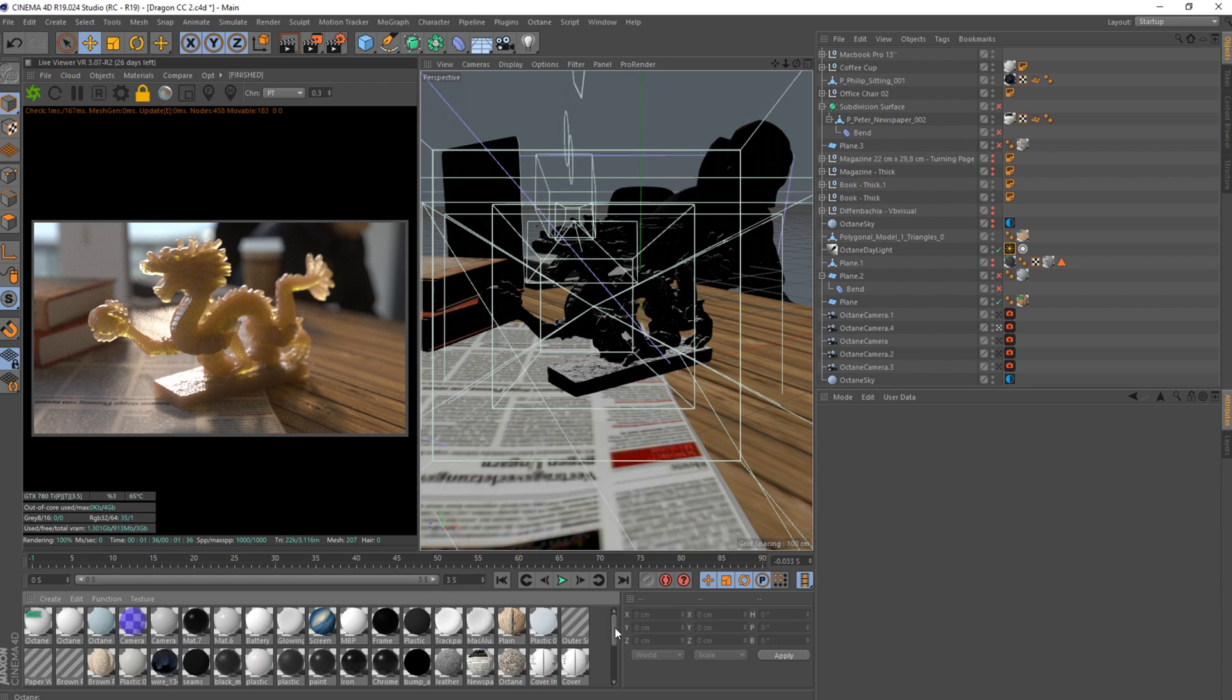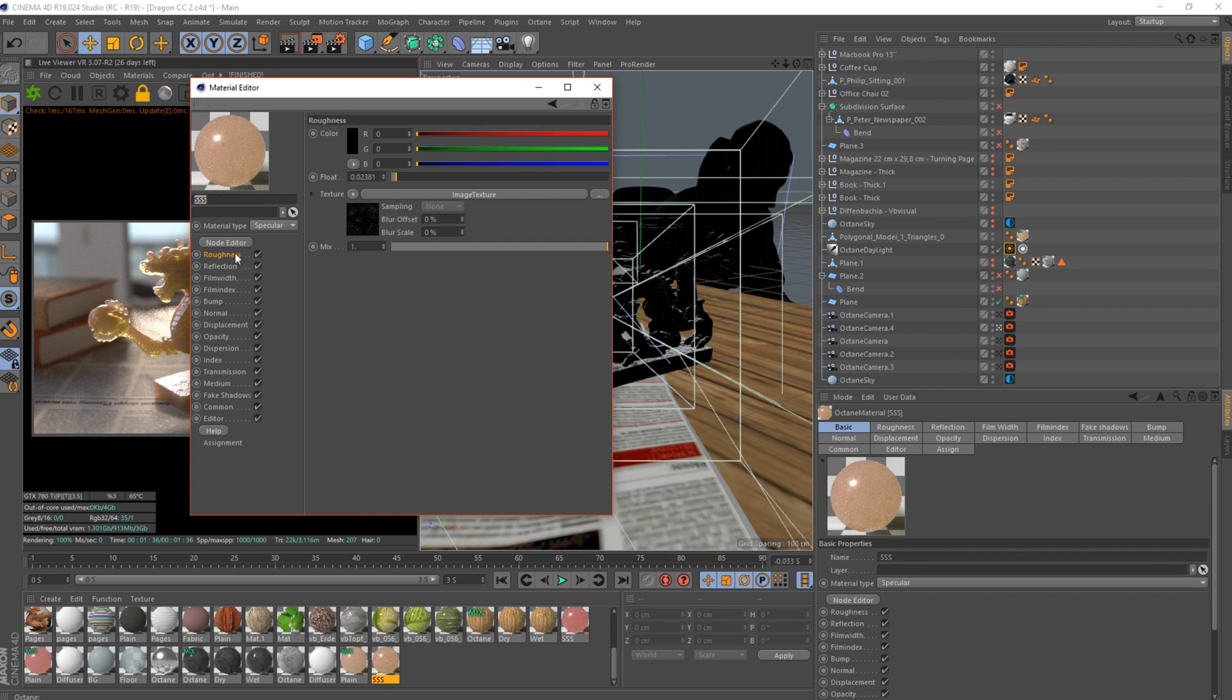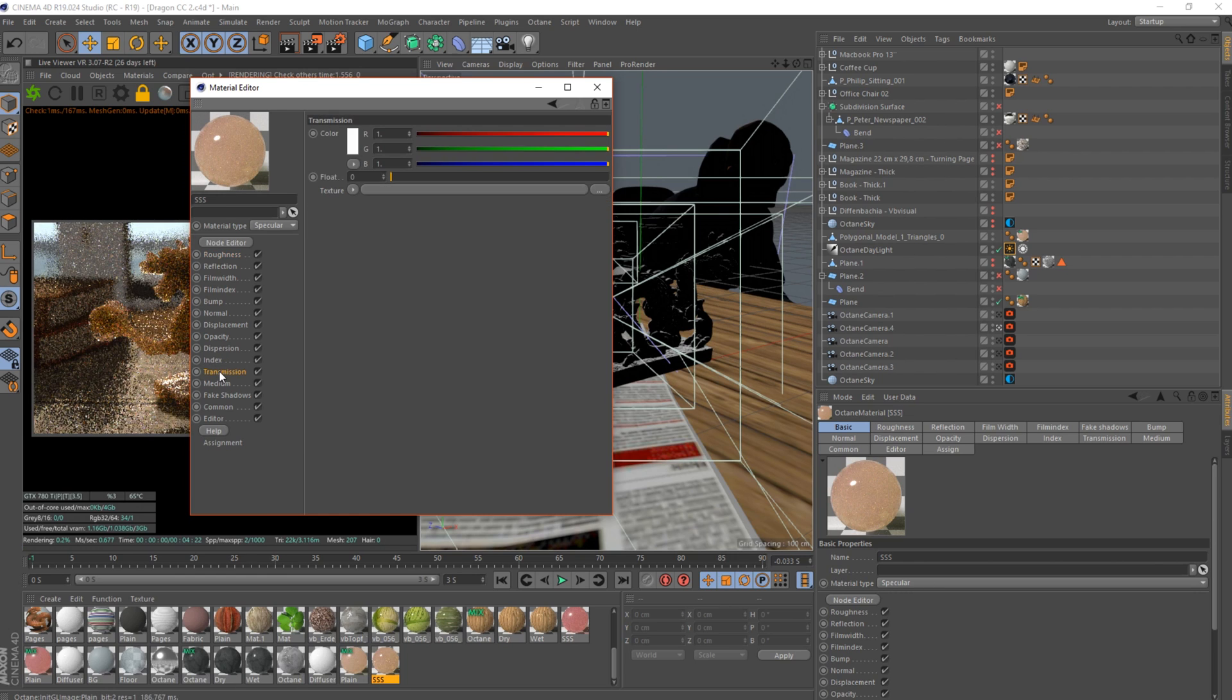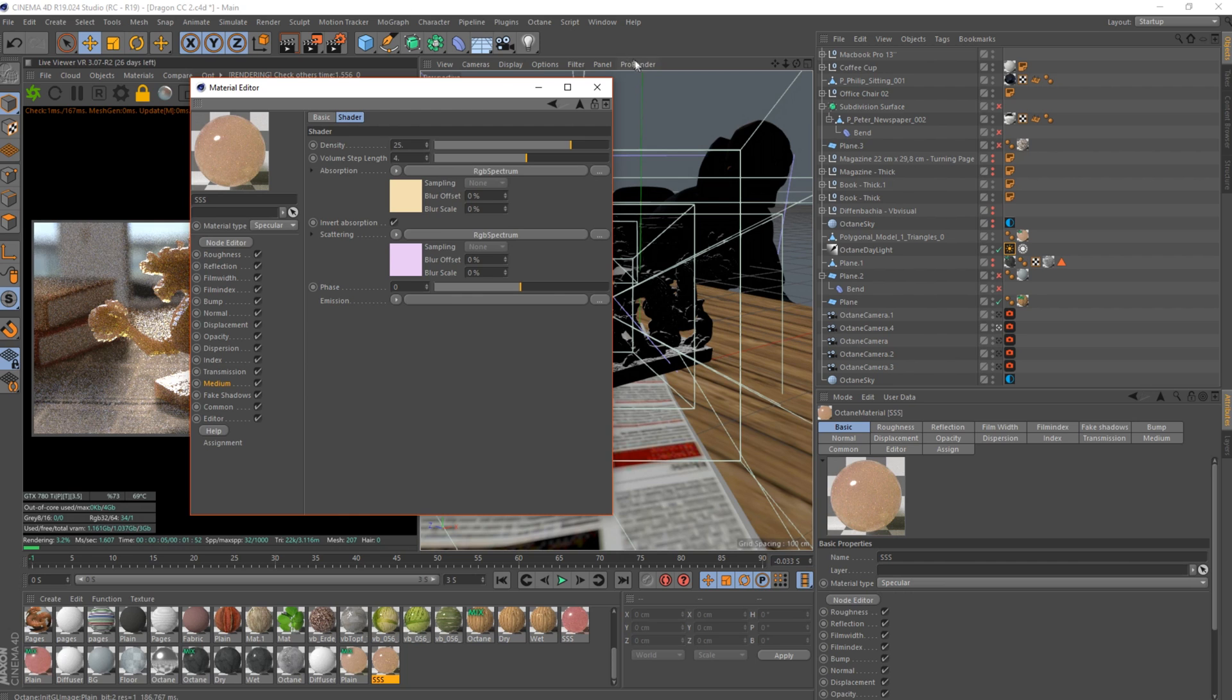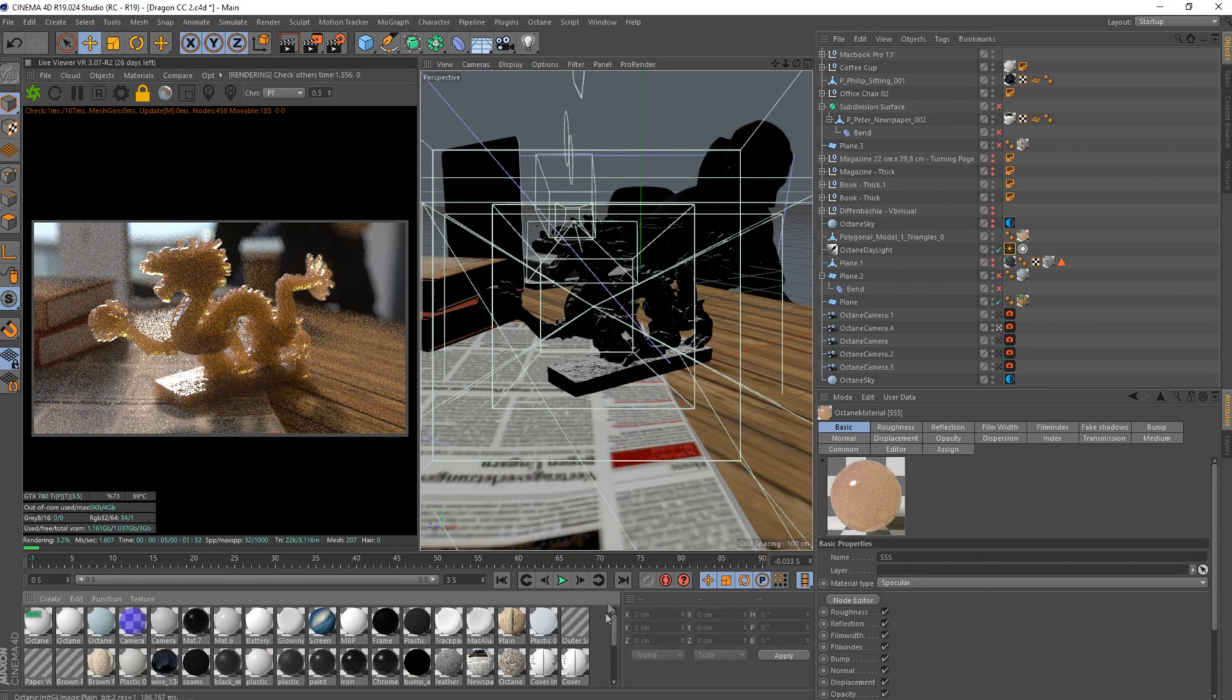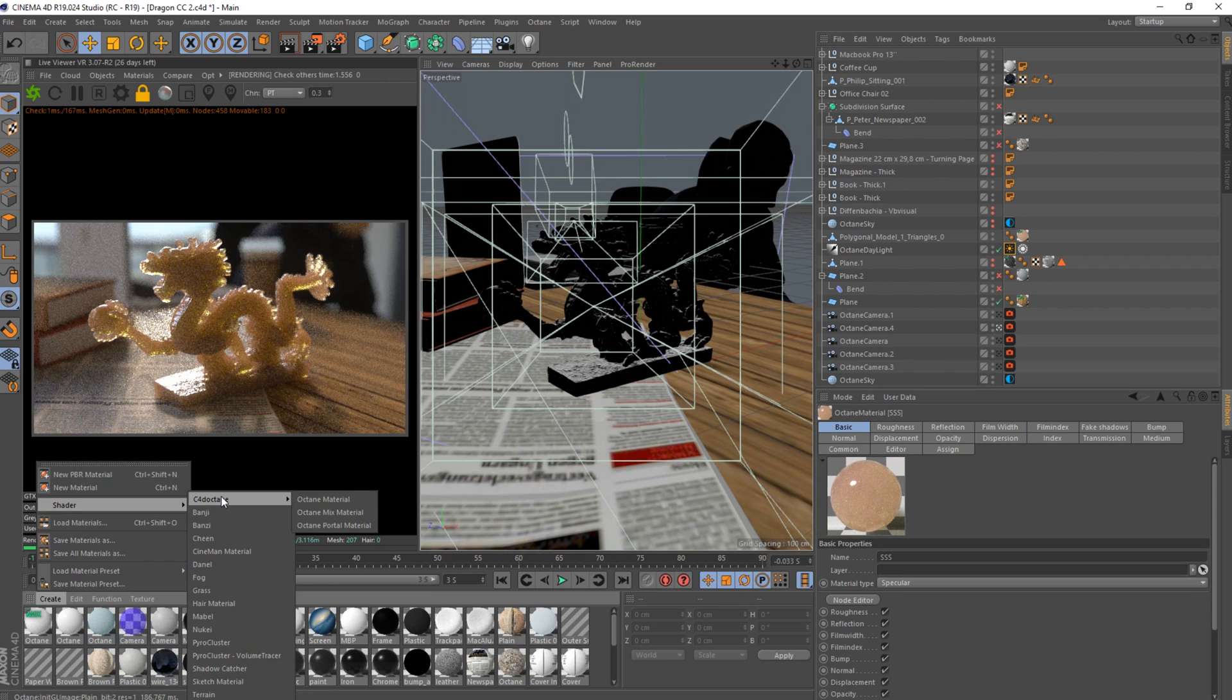The reason I like the path tracing one more is because someone like me that loves to do photorealistic scenes, you can get that much better. The other one looks a bit off. I don't know why you would want to use it but I'll show you how to do it.